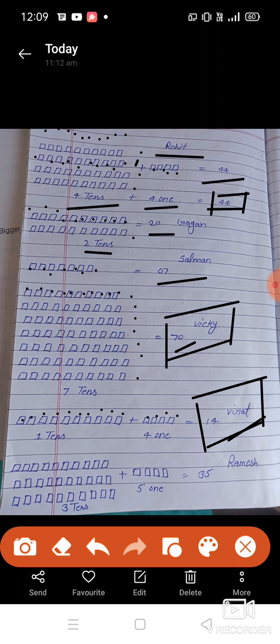Next is Ramesh. Counting: one, two, three, four, five, six, seven, eight, nine, ten — ten boxes are here. How many 10s? One, two, three — three 10s. And how many individual ones? One, two, three, four — then one more box comes, making five. Three 10s plus five equals 35. How many runs did Ramesh score? 35.